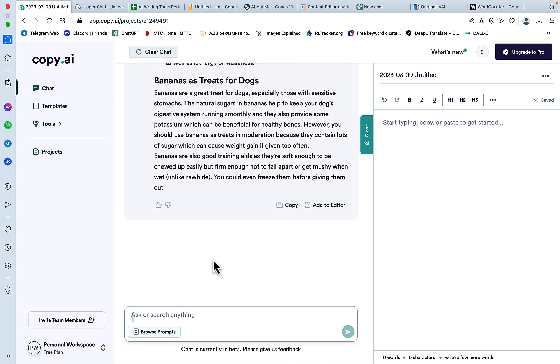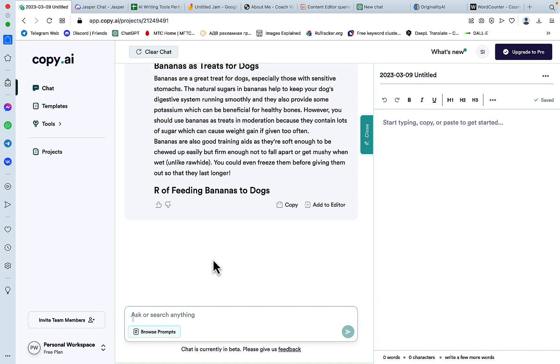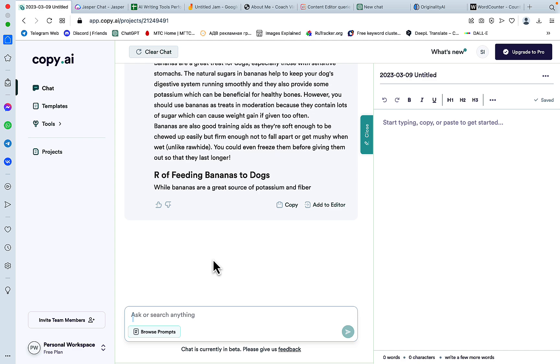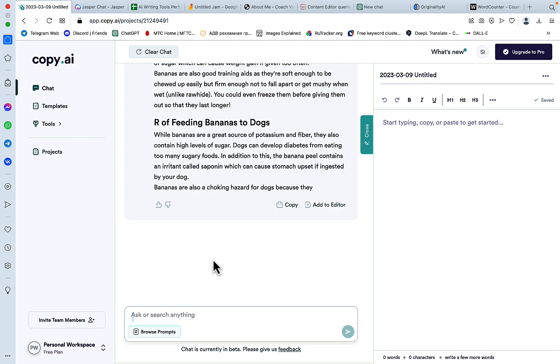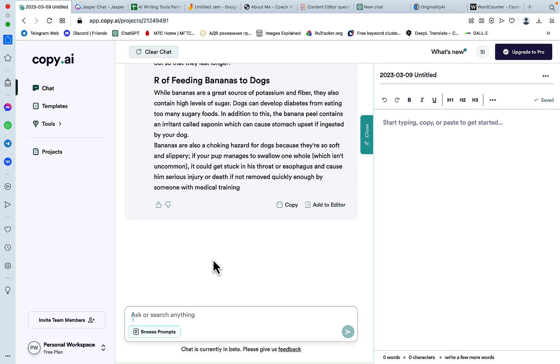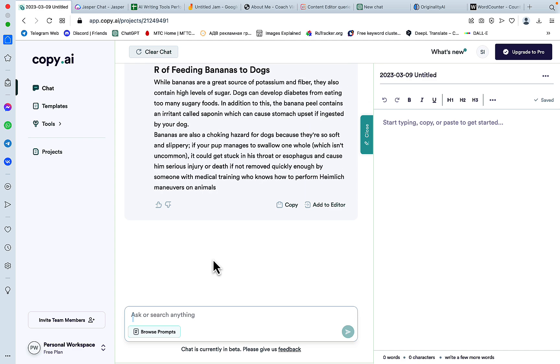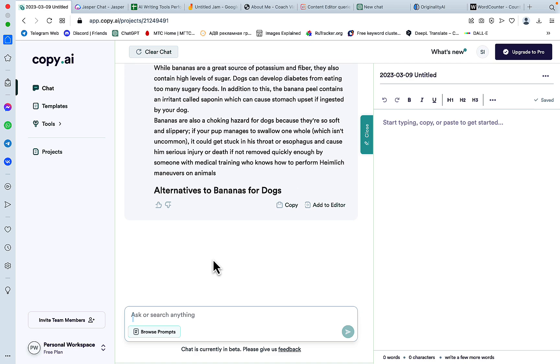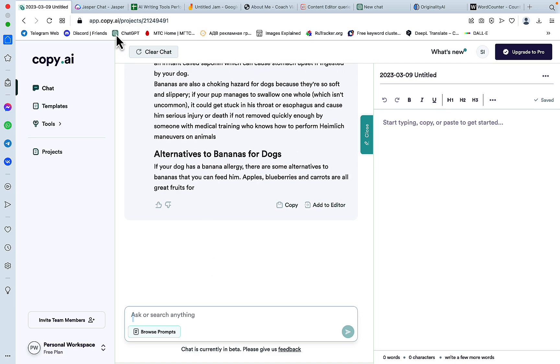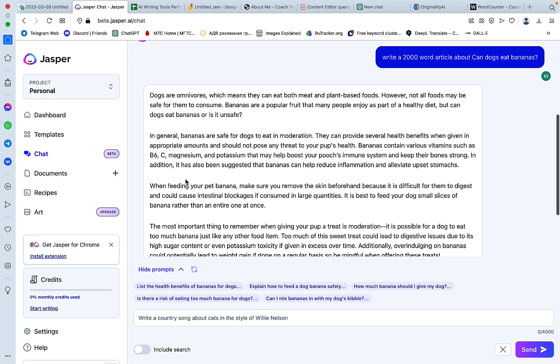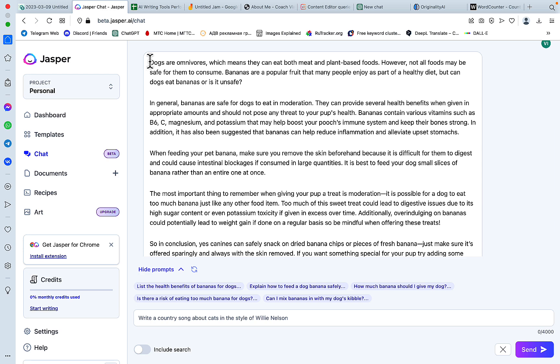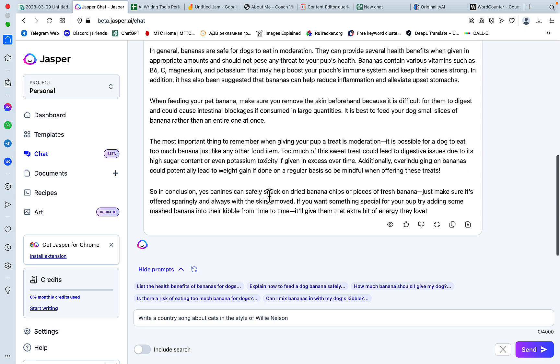This is interesting. This is like a full-on article. And while we are waiting for Copy AI to finish, let's just double check the word count.